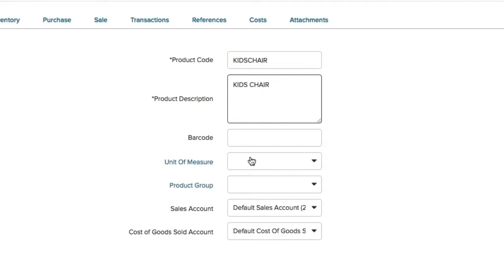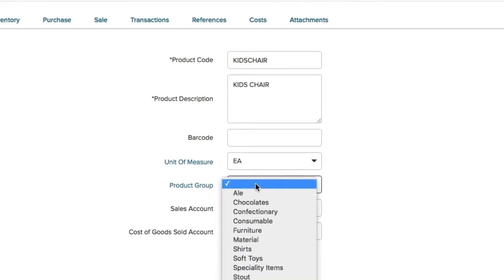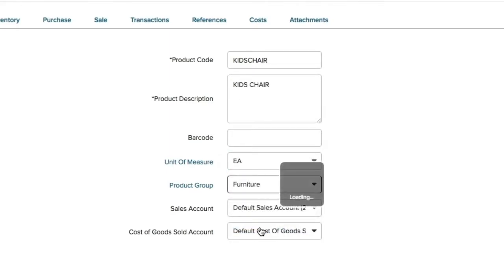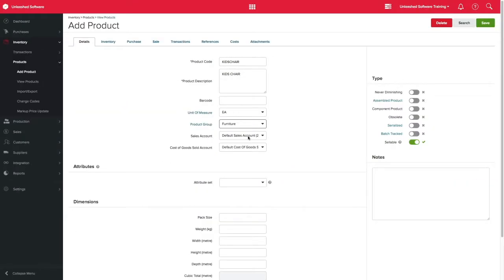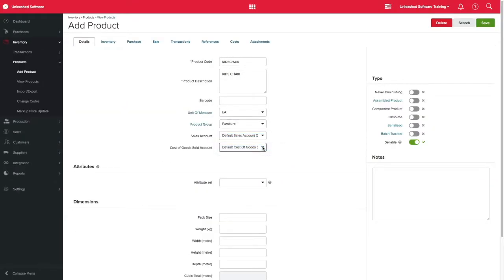Also, it's important to define the unit of measure for this product and the product group from the drop-down menu. If you are integrating with an accounting software, you might want to specify the particular sales or cost of goods accounts. Otherwise, Unleashed will use the default chart of accounts as set in your integration store.